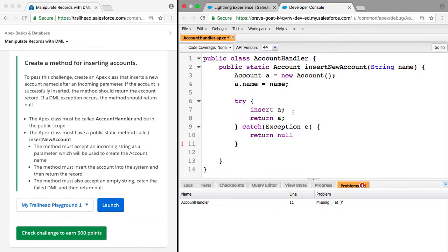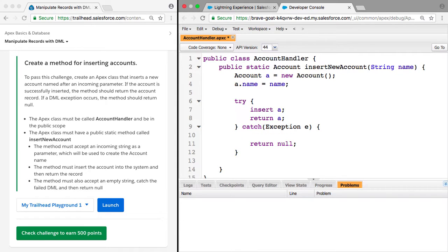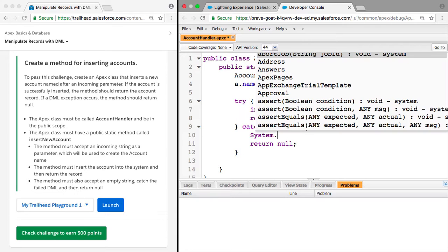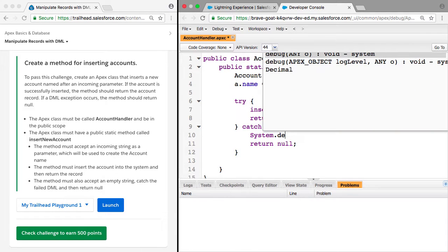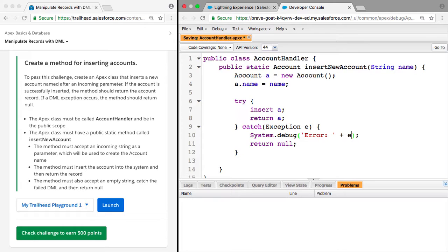That should be it, but I just want to show you something to test this. An example of an exception would be if the name is just an empty string. So here we could do something like system.debug, and we can actually say error, and then append the exception.